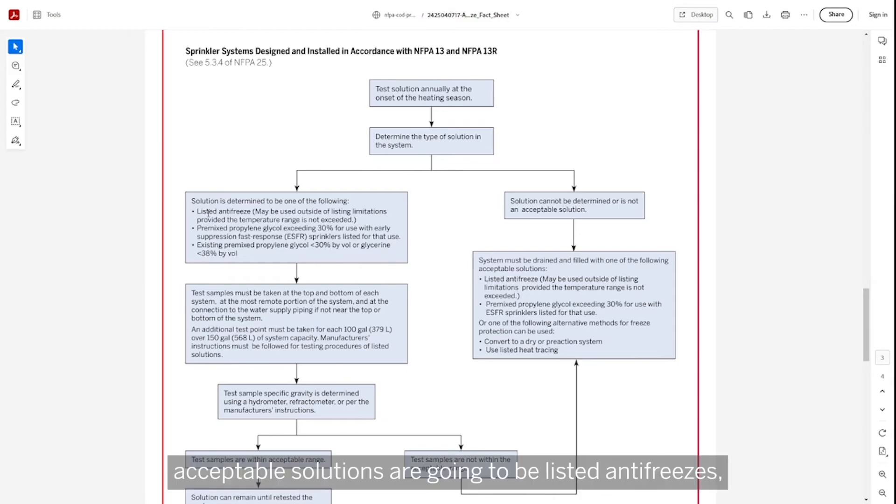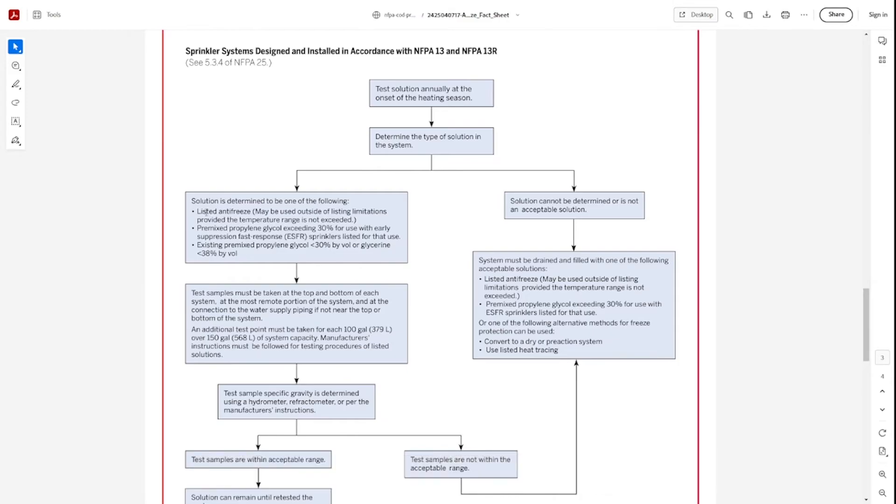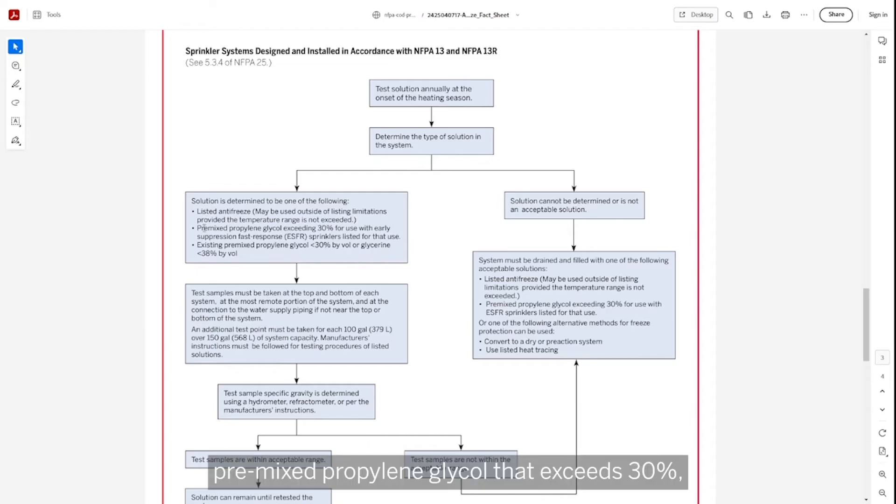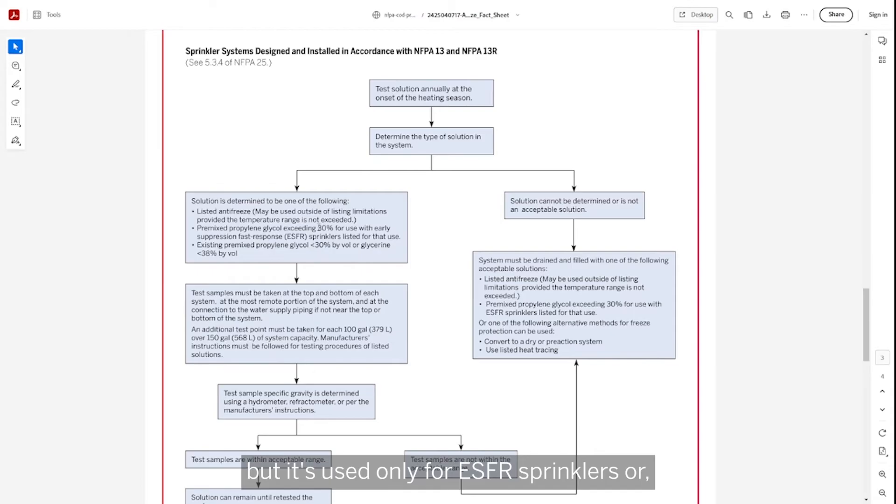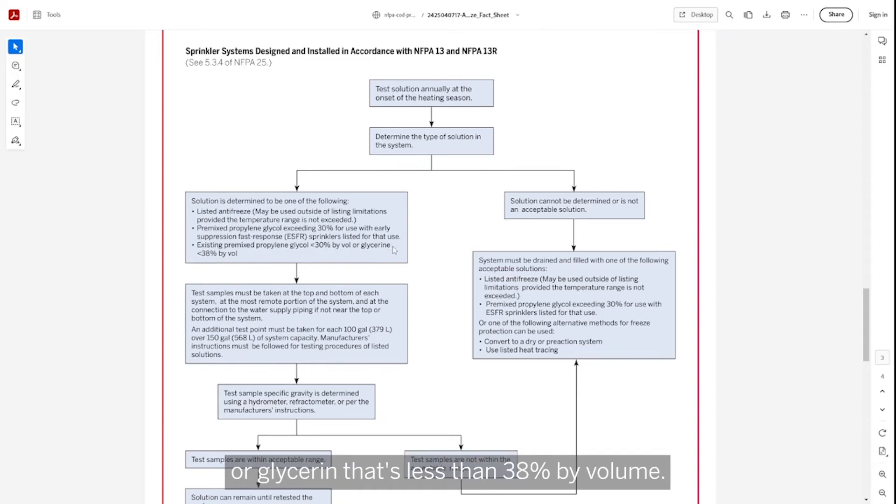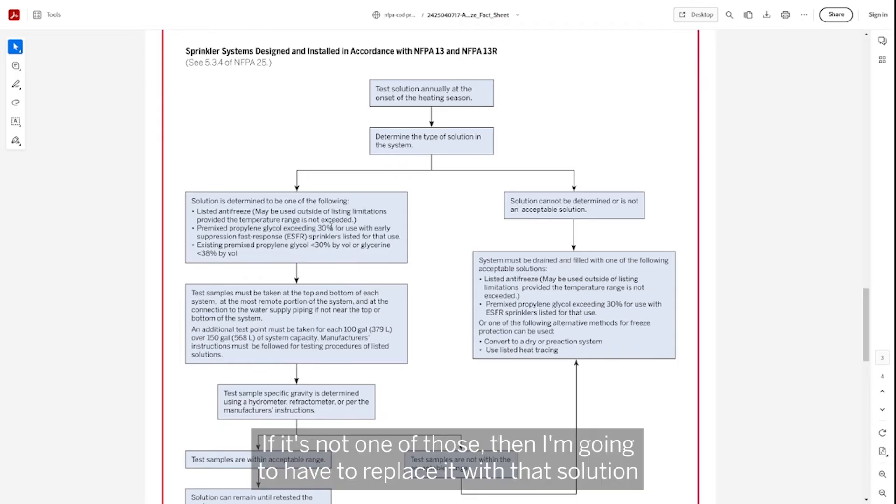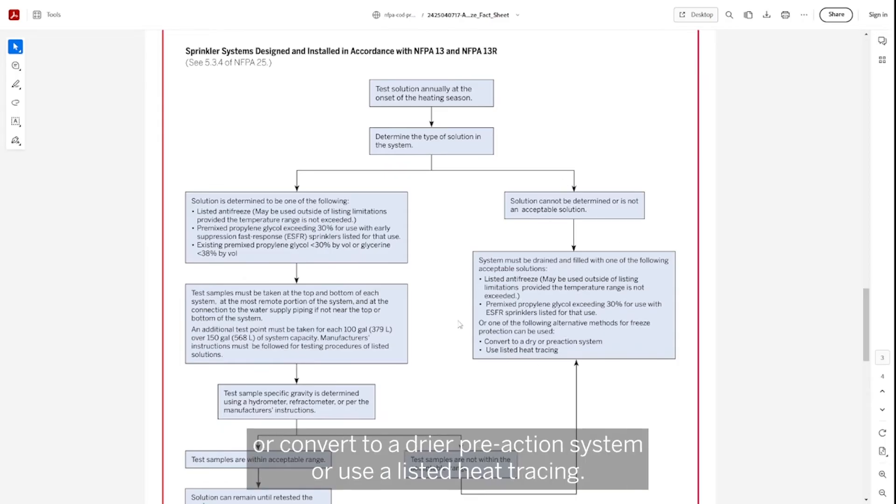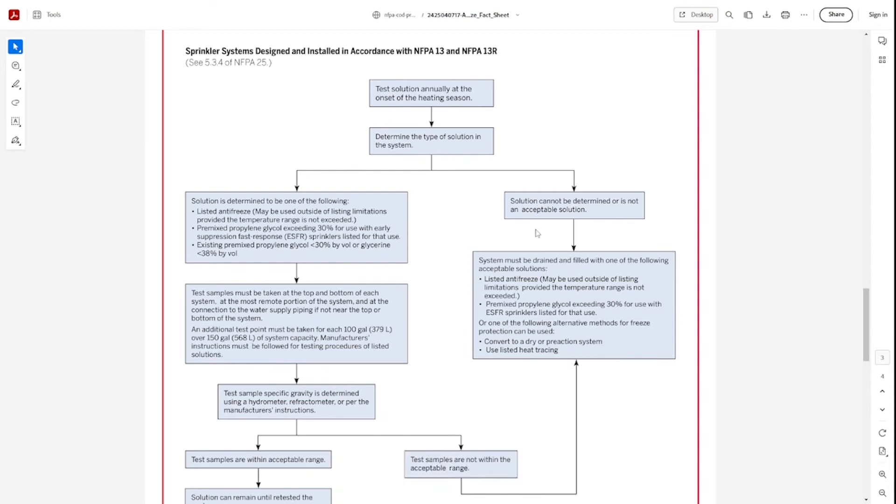Acceptable solutions are going to be listed antifreezes, pre-mixed propylene glycol that exceeds 30% but is used only for ESFR sprinklers, or an existing pre-mixed propylene glycol that's less than 30% by volume or glycerin that's less than 38% by volume. If it's not one of those, then I'm going to have to replace it with that solution or convert to a dry or pre-action system or use a listed heat tracing.